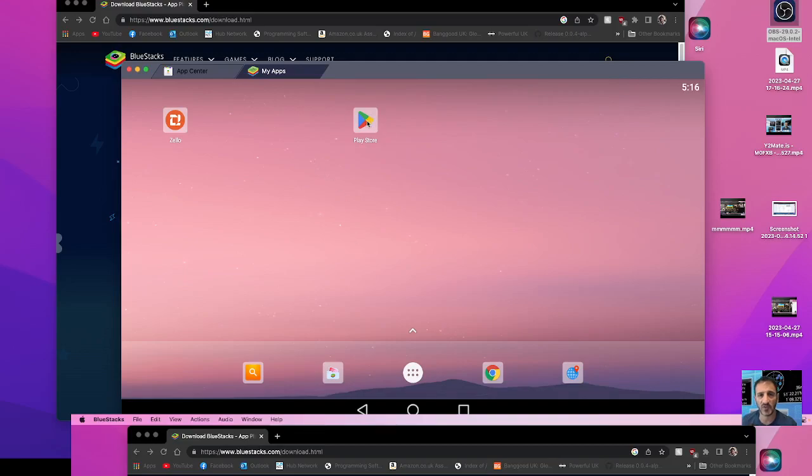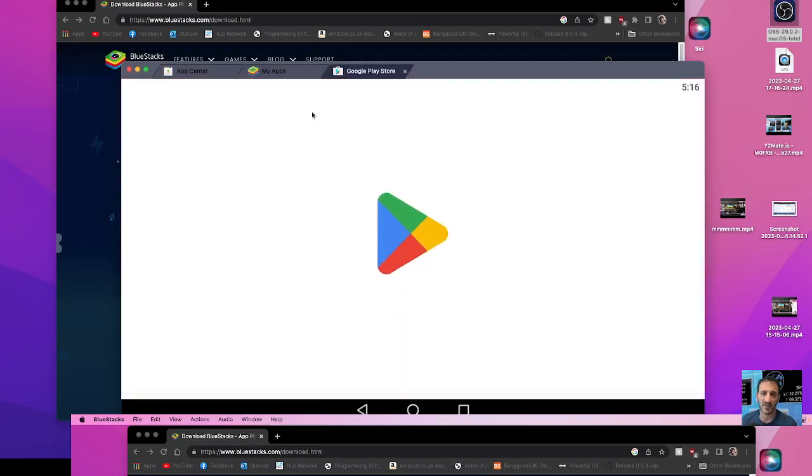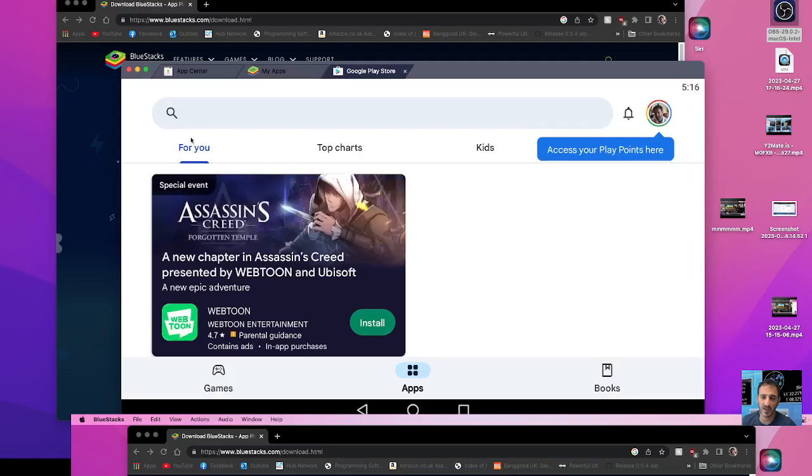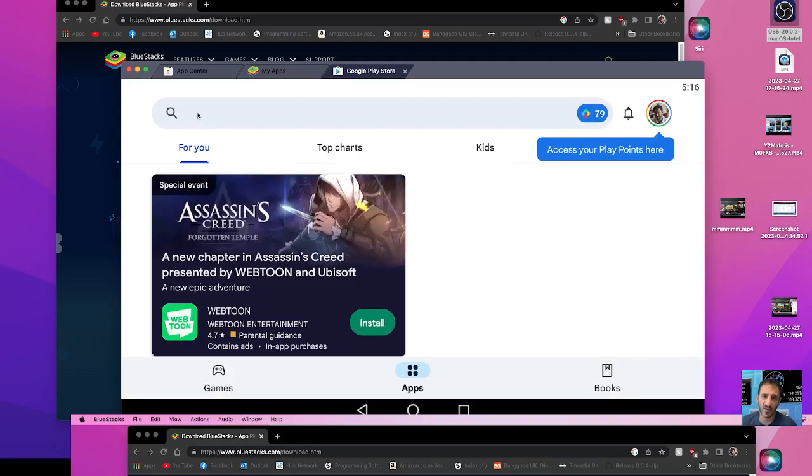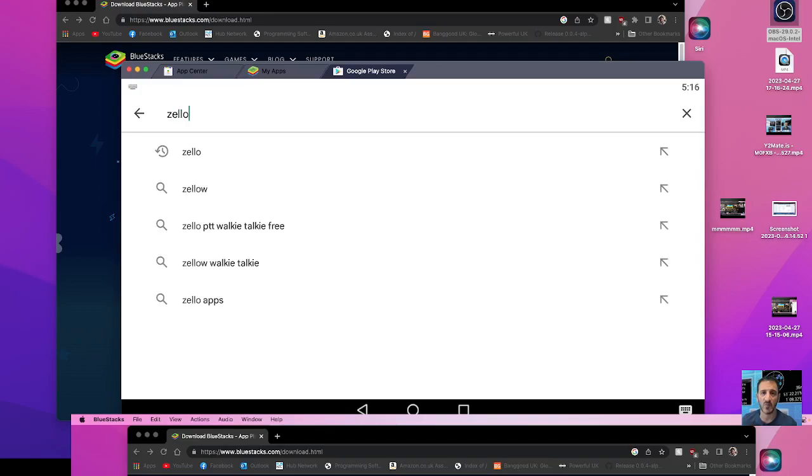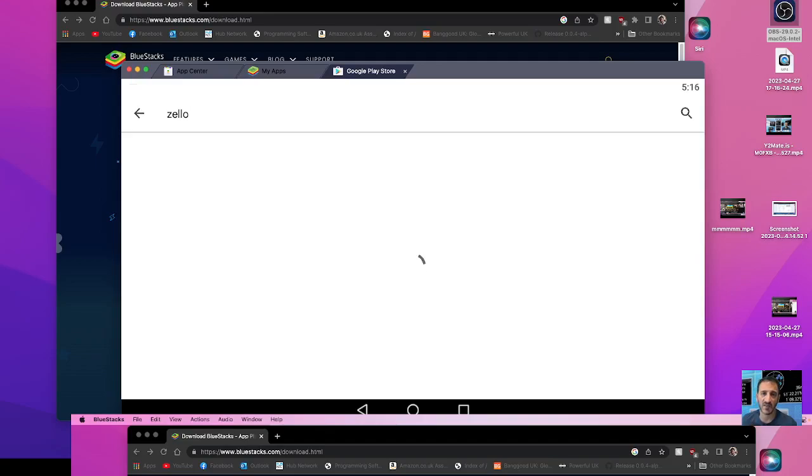So just double click the Play Store in the normal way, search Zello. We can also do things like Echolink, we'll go Zello, search.